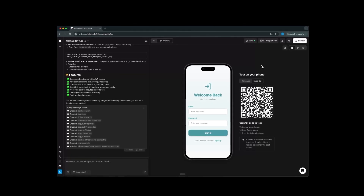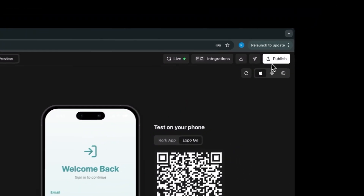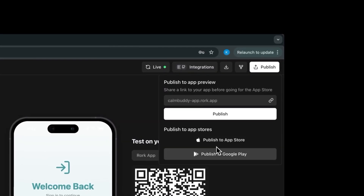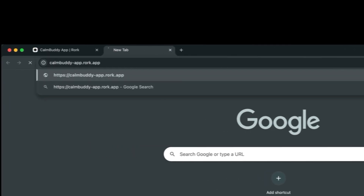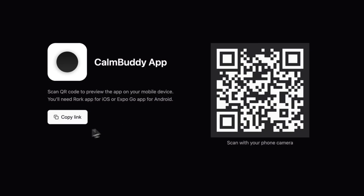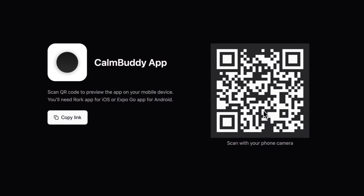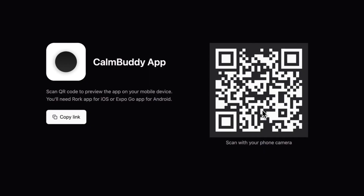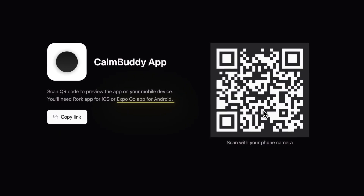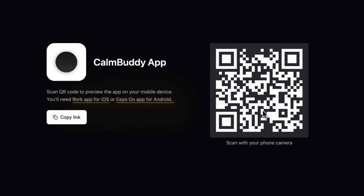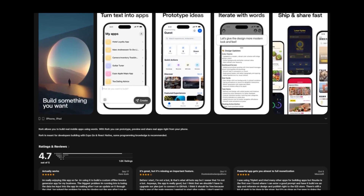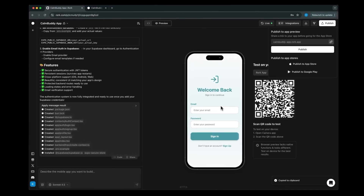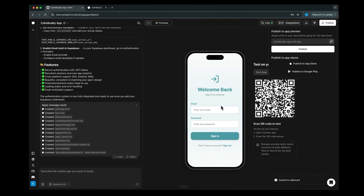Now we have a working app, so let's deploy it to the App Store. Back in Roark, in the top right corner there's a publish button. Click it and you can choose between publishing the app live in Roark with a shareable link, publishing to the App Store, or publishing to the Google Play Store for Android. The shareable link shows the title of the app and a QR code to run it on your phone — you can share this with friends to let them test your app. Android users need the Expo Go app; iOS users can use the Roark app. Roark also has a mobile app so you can build apps directly from your phone.